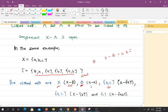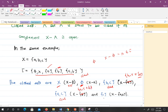The set {b,c} is also closed because its complement X minus {b,c} gives {a}, and {a} is open. The set {a,c} is closed because X minus {a,c} gives {b}, which is open. And {c} is closed because X minus {c} gives {a,b}, which is open. So the closed sets are X, phi, {b,c}, {a,c}, and {c}.